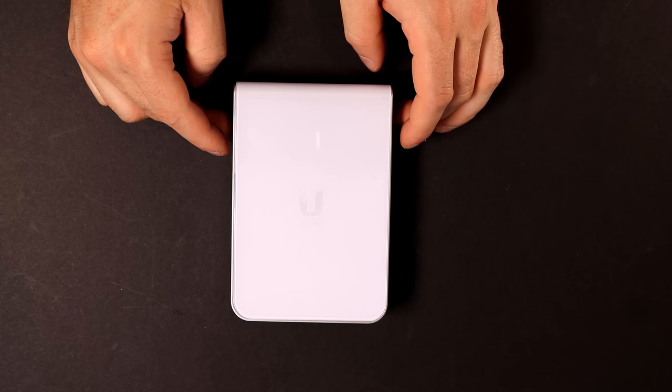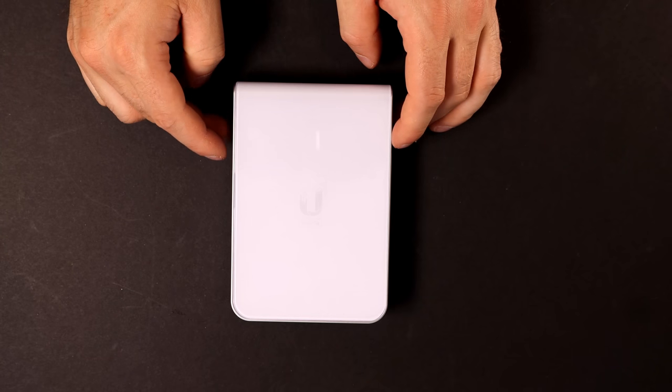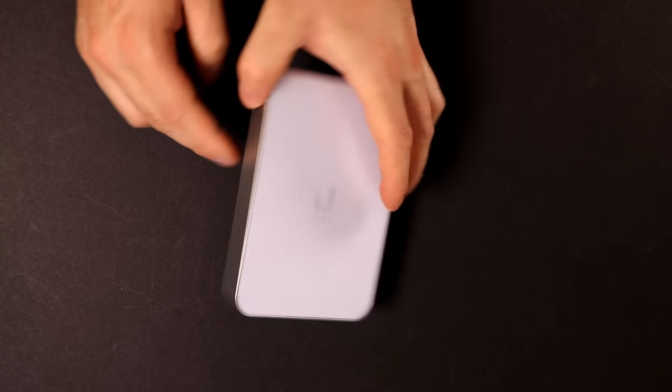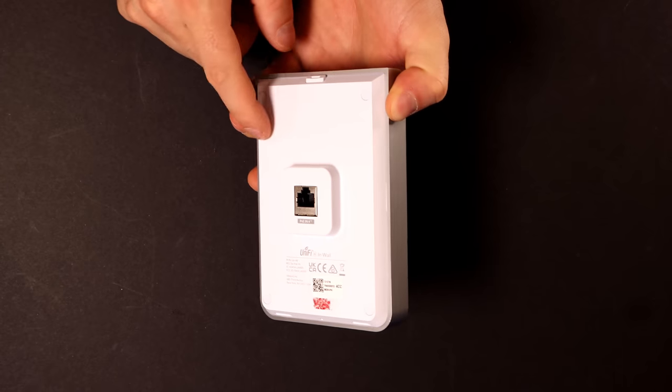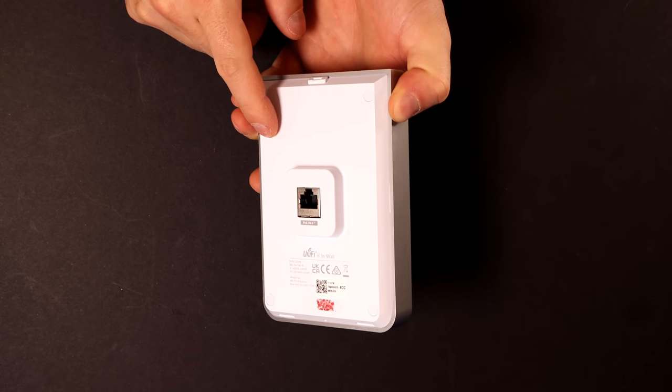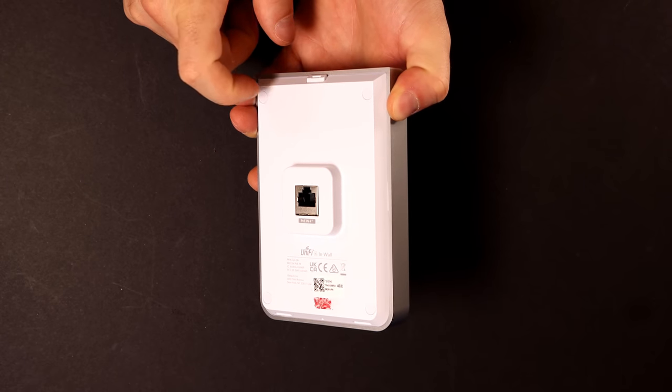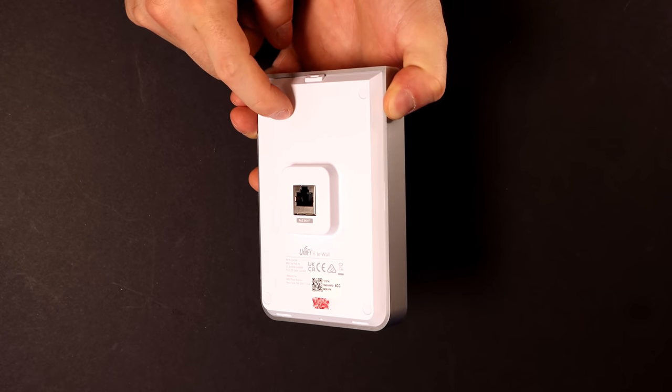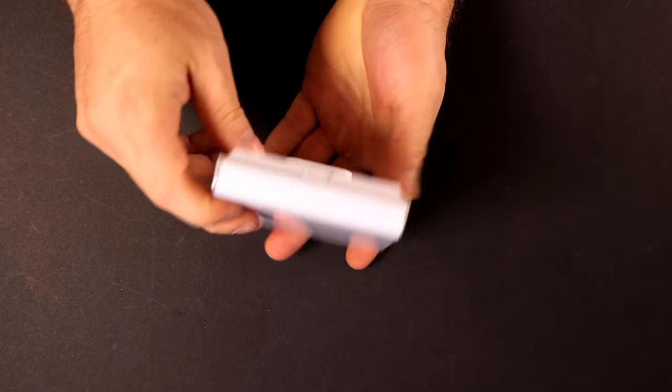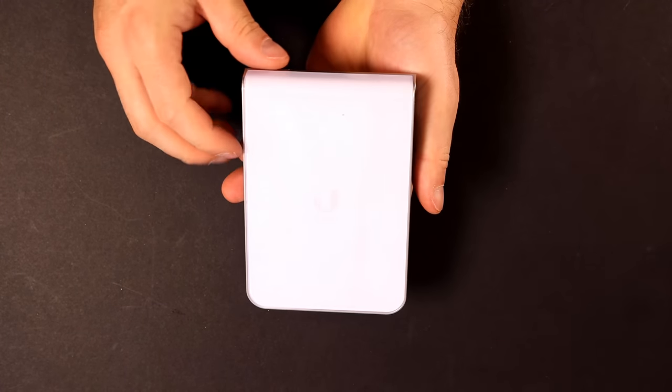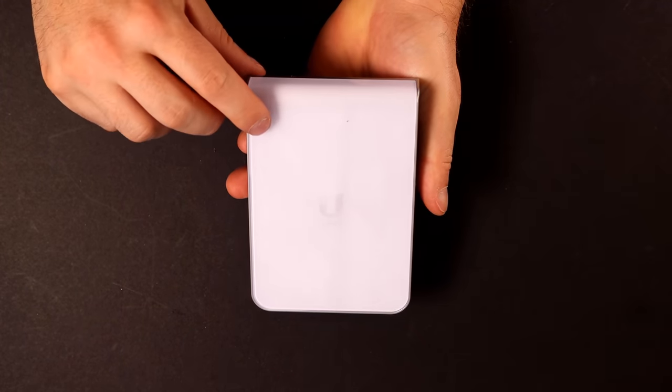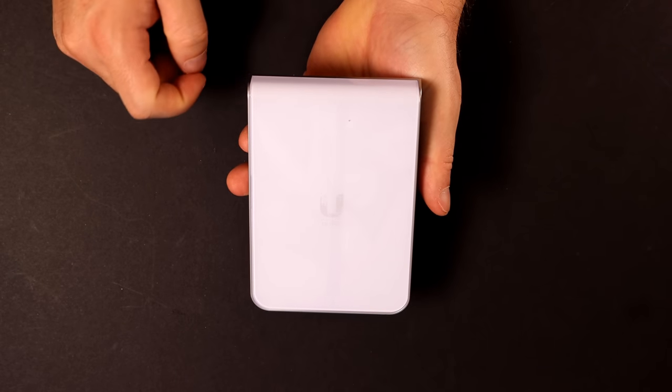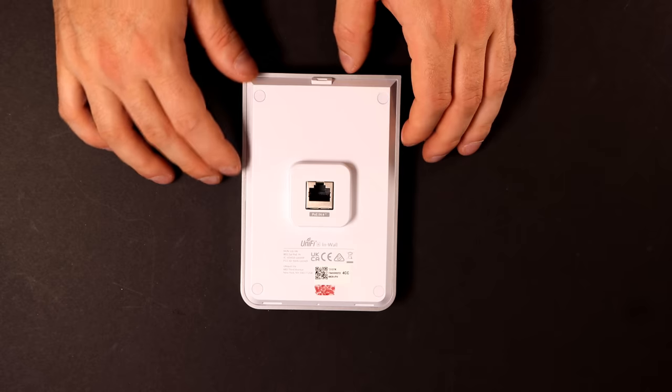And this is the Wi-Fi 6 in-wall. It's made of aluminum and plastic. The back plate is made of aluminum, and it's a lot harder than the old in-wall HD. Also, this is all one piece. In the in-wall HD, this face cover would come off. I like this design a lot better.